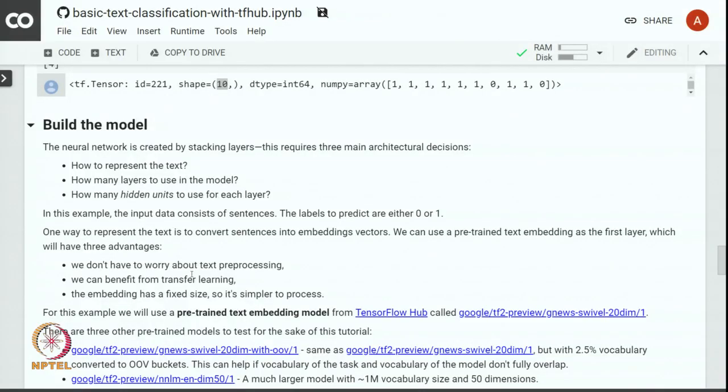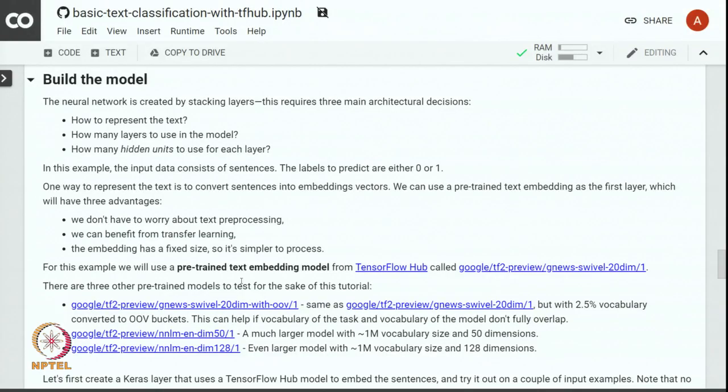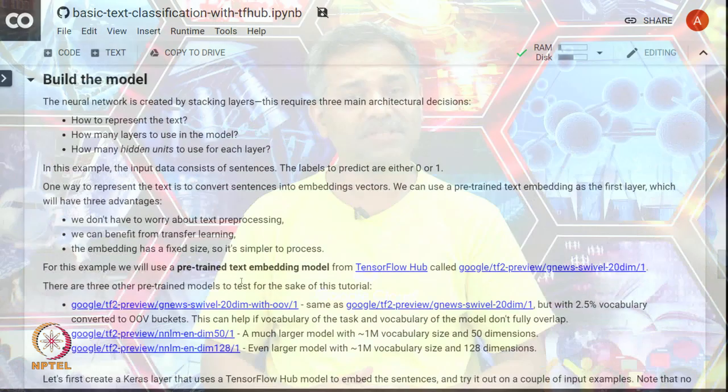In this example, the input data consists of sentences and the output label is binary which is either 0 or 1. Zero represents the review is negative and 1 represents that the review is positive. One way to represent the text is to convert the sentences into embeddings vectors. This is where we can use some of the pre-trained text embeddings as the first layer. This has got multiple advantages: we do not have to worry about text processing, we can benefit from transfer learning, and embedding has a fixed size, so it is simple to process.